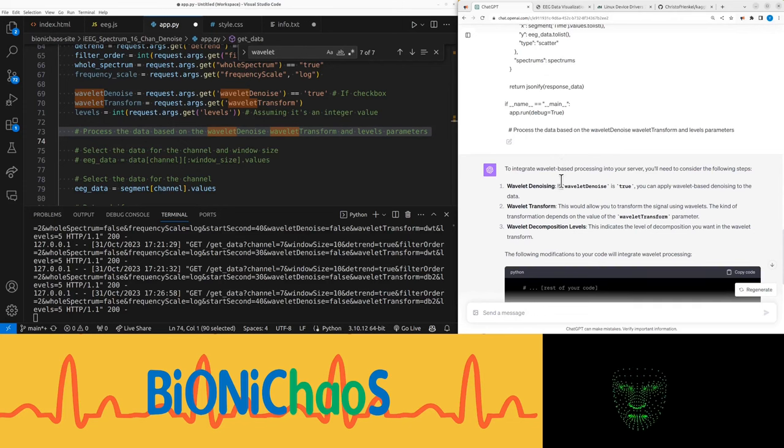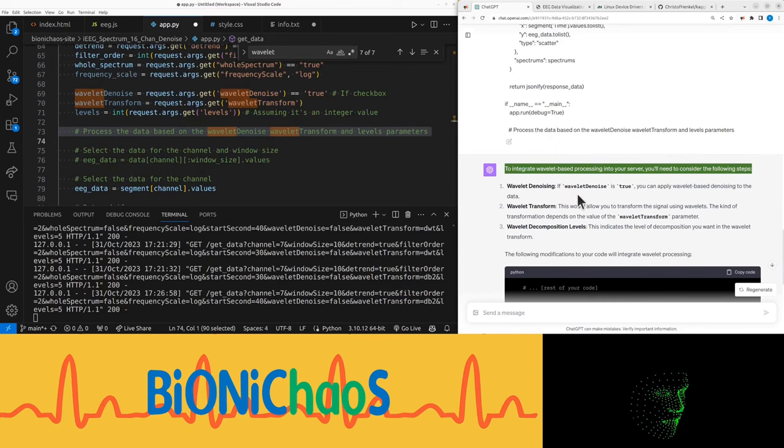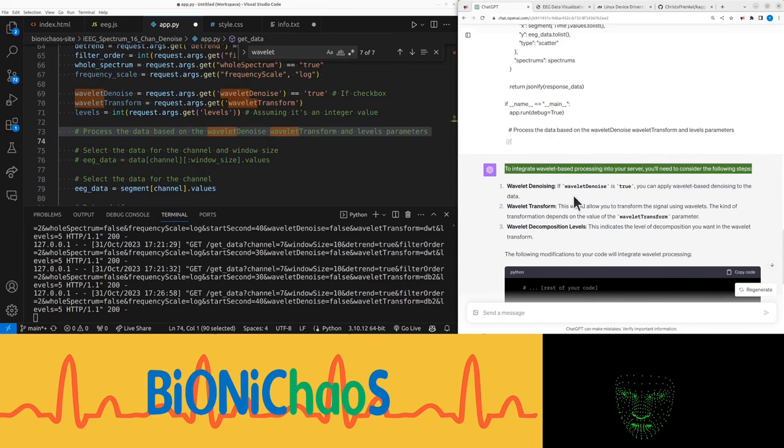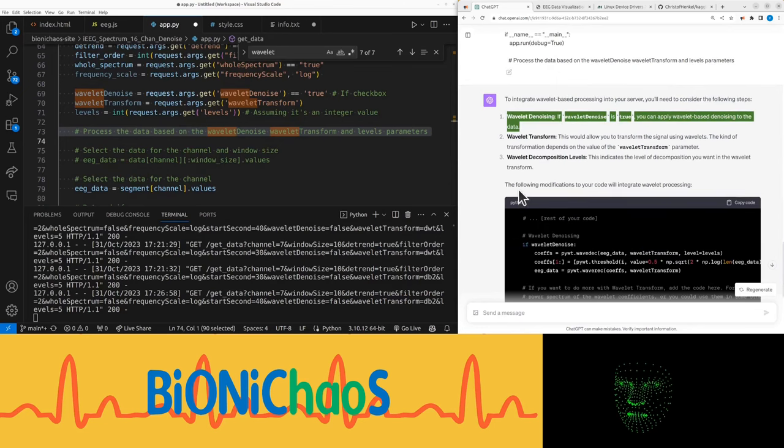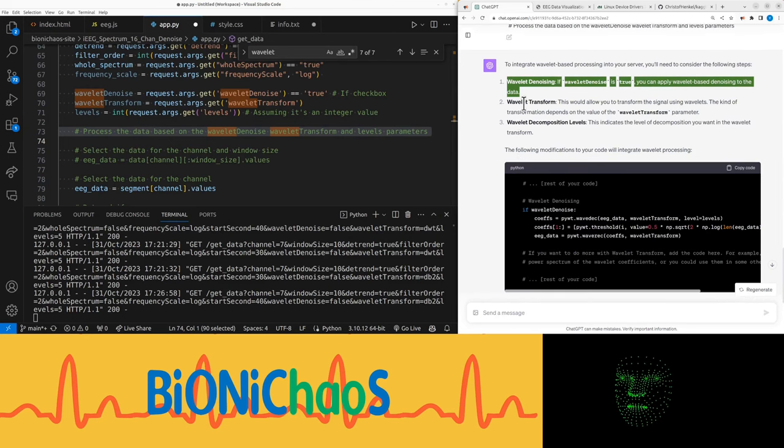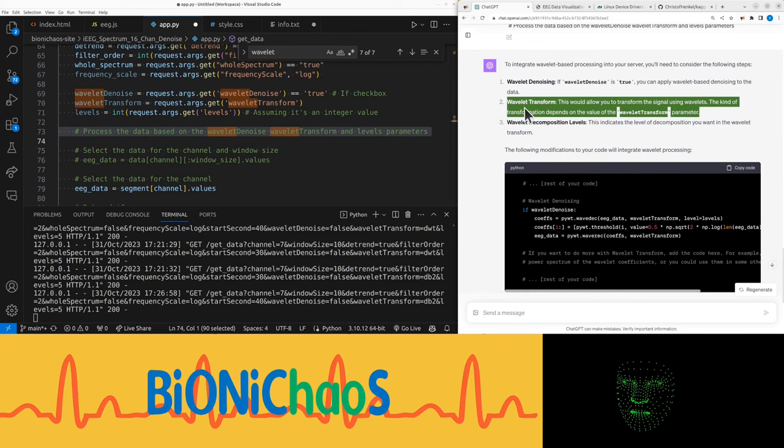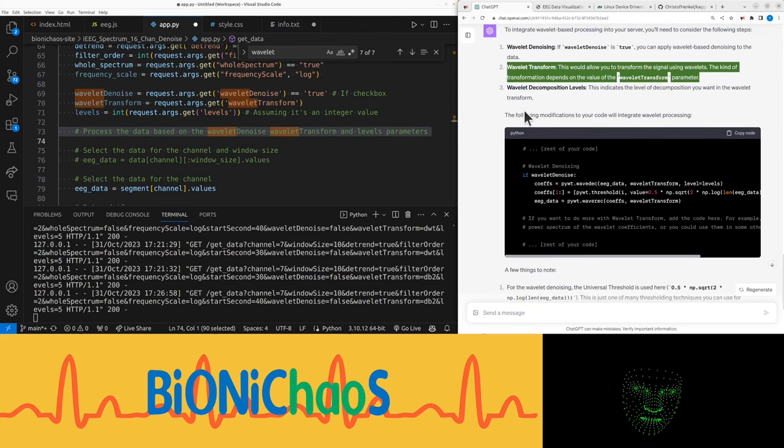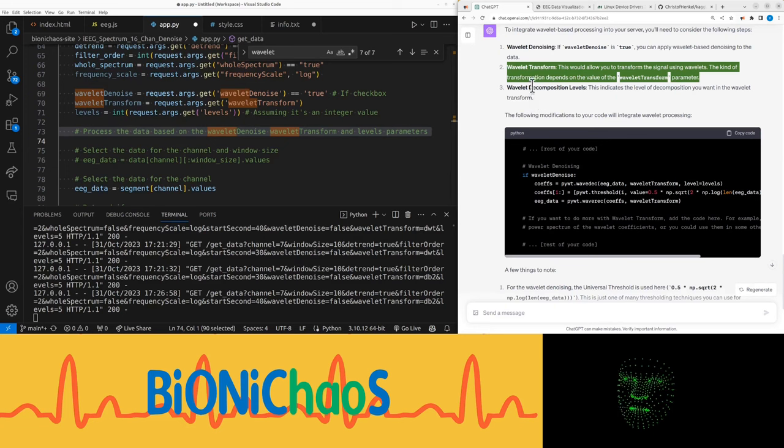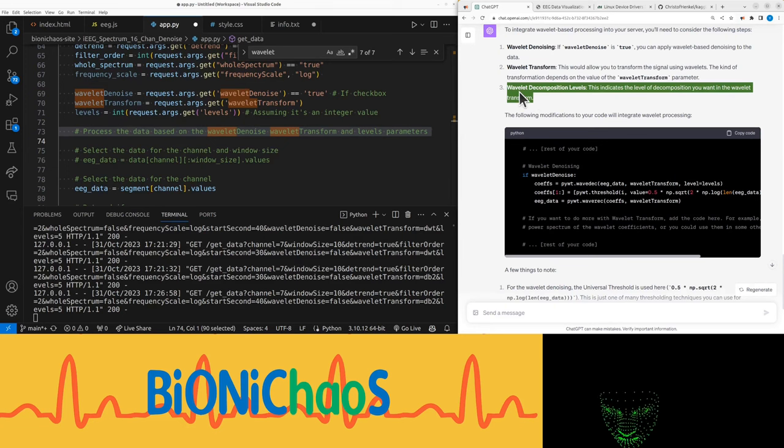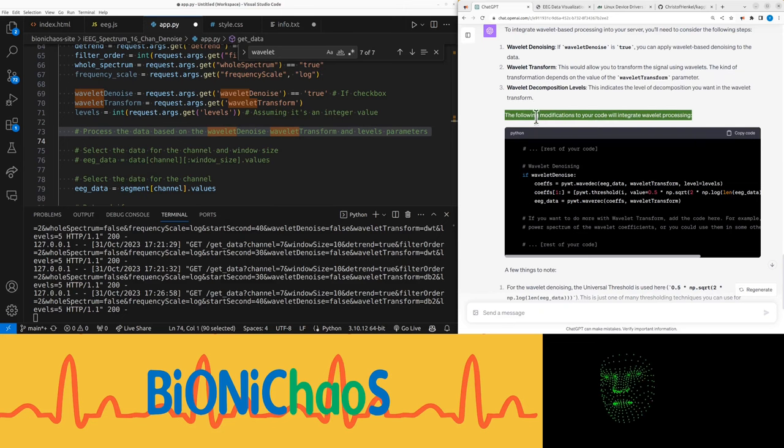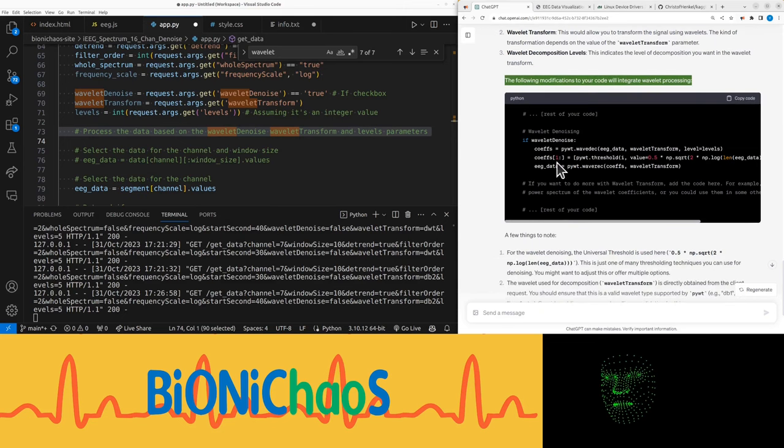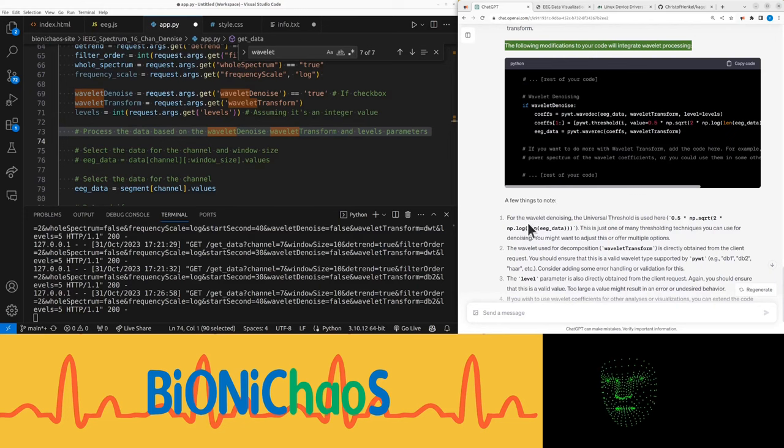Let's jump straight into it. To integrate wavelet-based processing into your server, you need to consider the following steps: wavelet denoising, wavelet transform, and wavelet decomposition levels. This indicates the level of decomposition. The following modifications to your code will integrate wavelet processing.